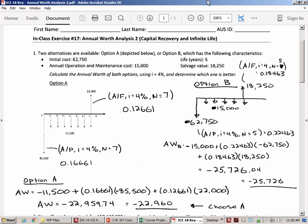For annual worth analysis, you want to spread out anything that's not already distributed over all the years. Here is something in the present and something in the future — take the future amount and spread it out over all the A periods, and take the present amount and spread it out over all the A periods. Do the same thing with option B. The repeatability assumption is built into annual worth analysis, so you don't need to use the least common multiple number of years.